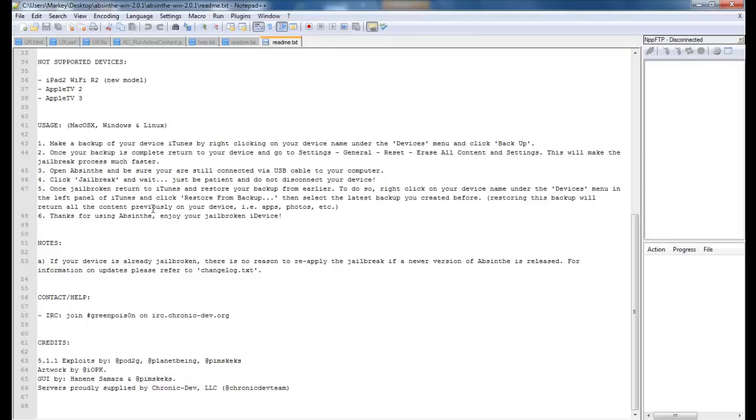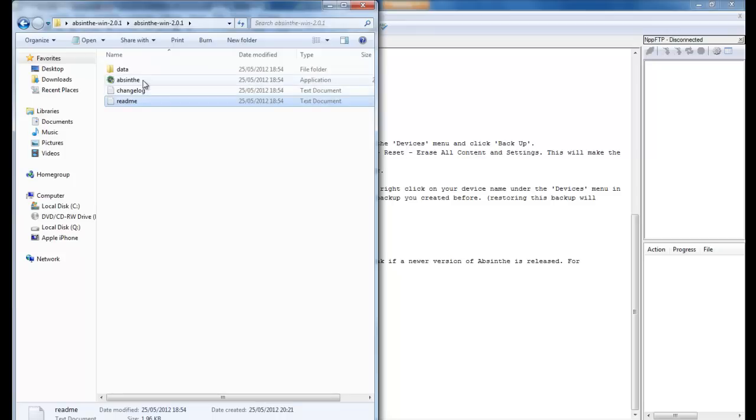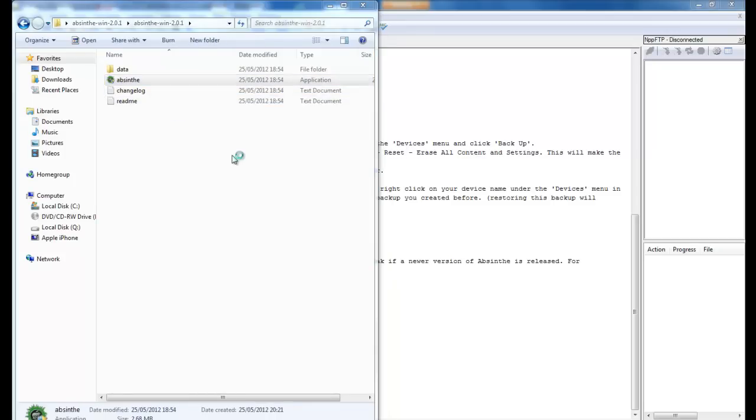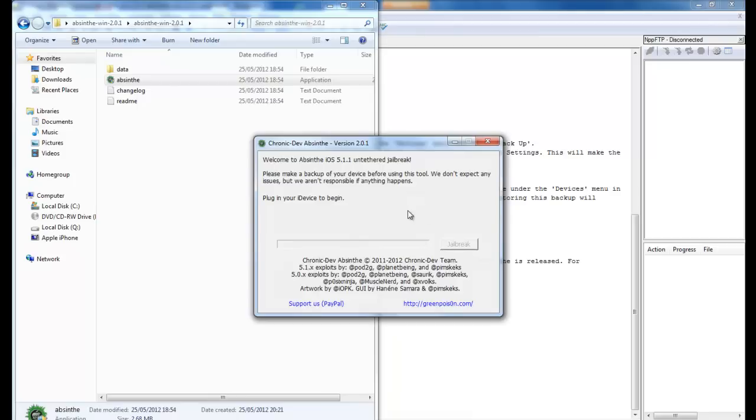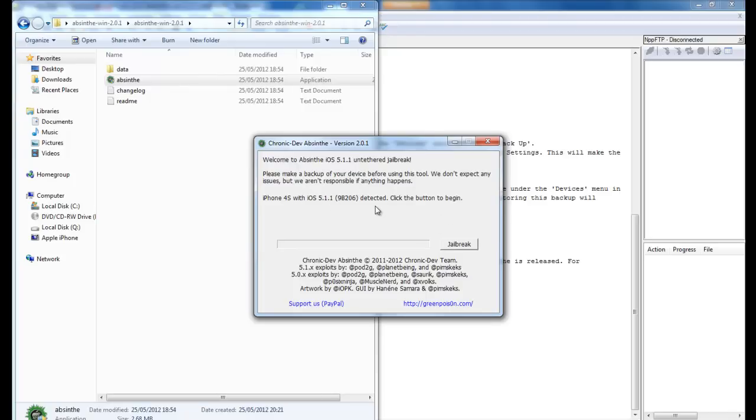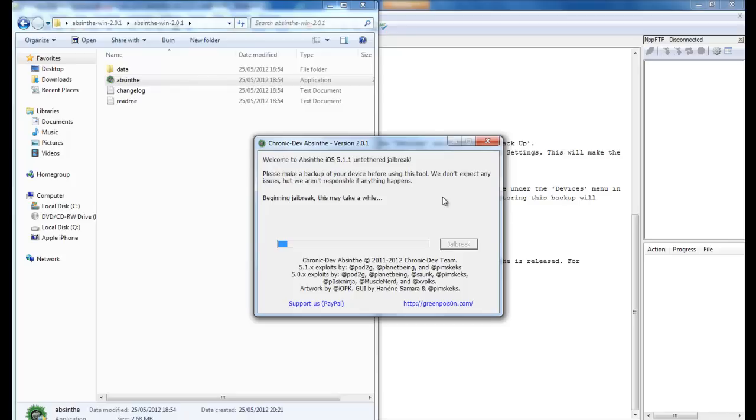So then go to the folder and open the jailbreak. Yes, okay, it is plugged in. So here's my iPhone 4S with iOS 5.1.1 detected. Click the button to begin, so I click Jailbreak. Here we go.